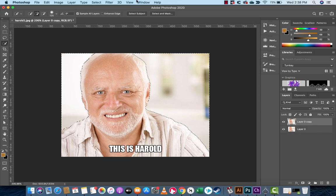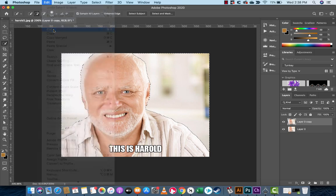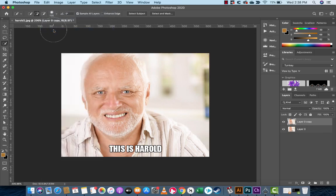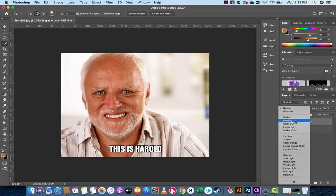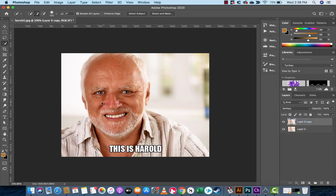I'm going to go to Edit, Cut. You still won't see anything. But now when I go to Layer Zero Copy and drop it down to Multiply, you'll notice that the background still stayed bright — so we only worked on his color, his face, but not the background. That's just another option you can try.